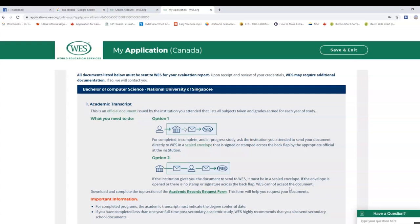If you are a student, you can send your information and transcripts to WES. The document name in the file is important. Documents can also be submitted from Singapore. After preparing the documents, they can be sent to WES.